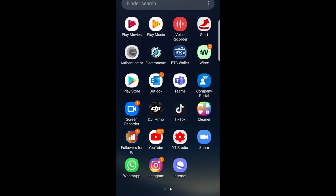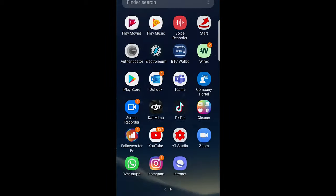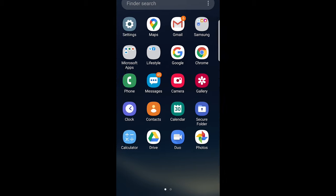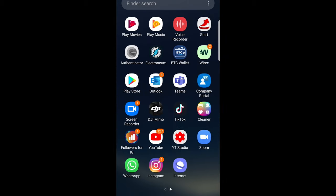Welcome to TechWolf. In this video I'm going to show you how you can delete your liked videos on TikTok.